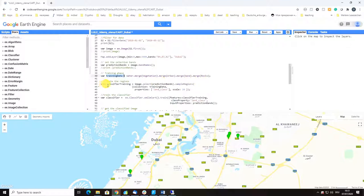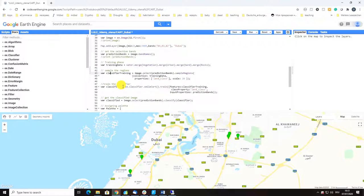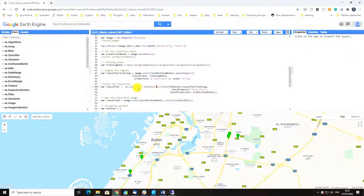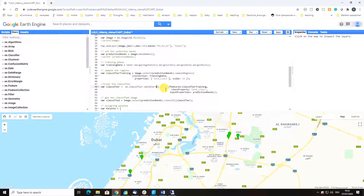Here we sample the region, we declare a classify training variable and train the classifier. When you're not sure about the function you want to use, there are two ways to work with documentation in Google Earth Engine.